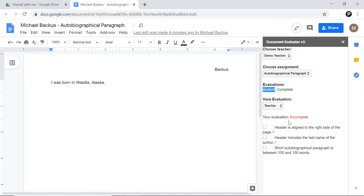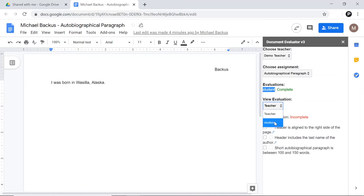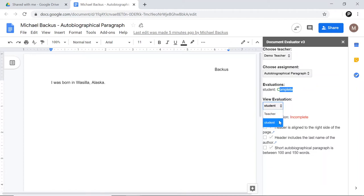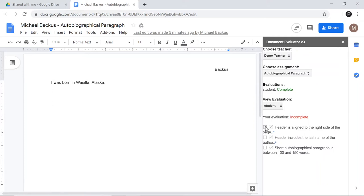As the peer, it is now my duty to go through and check through these boxes as well. Now the peer is able to look and see what the student has checked off. Because it says complete here, I know that all of the check boxes for the student are checked. But it might be the case that let's say another peer in the class also evaluated this document, and I could see what that other peer did if they showed up in this list. At any rate, as the peer, I'm going to go through and see. Let's see. The header is aligned to the right side of the page. Yep. Header includes the last name of the author. Yep. And then short autobiographical paragraph is between 100 and 150 words. That's not true. So I'm not going to check it.